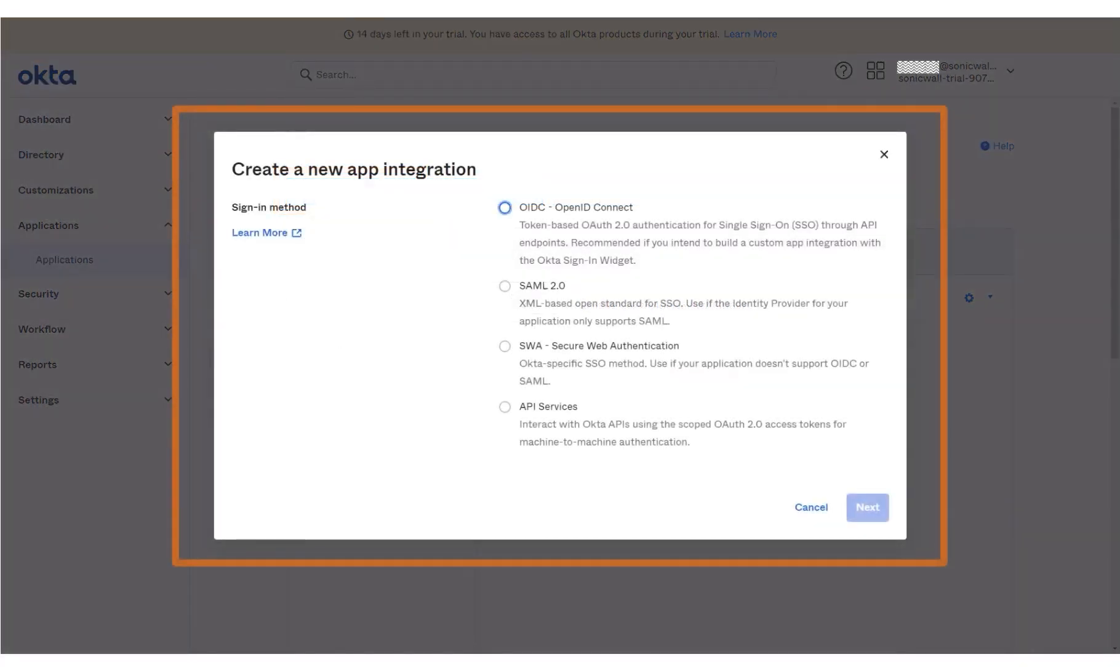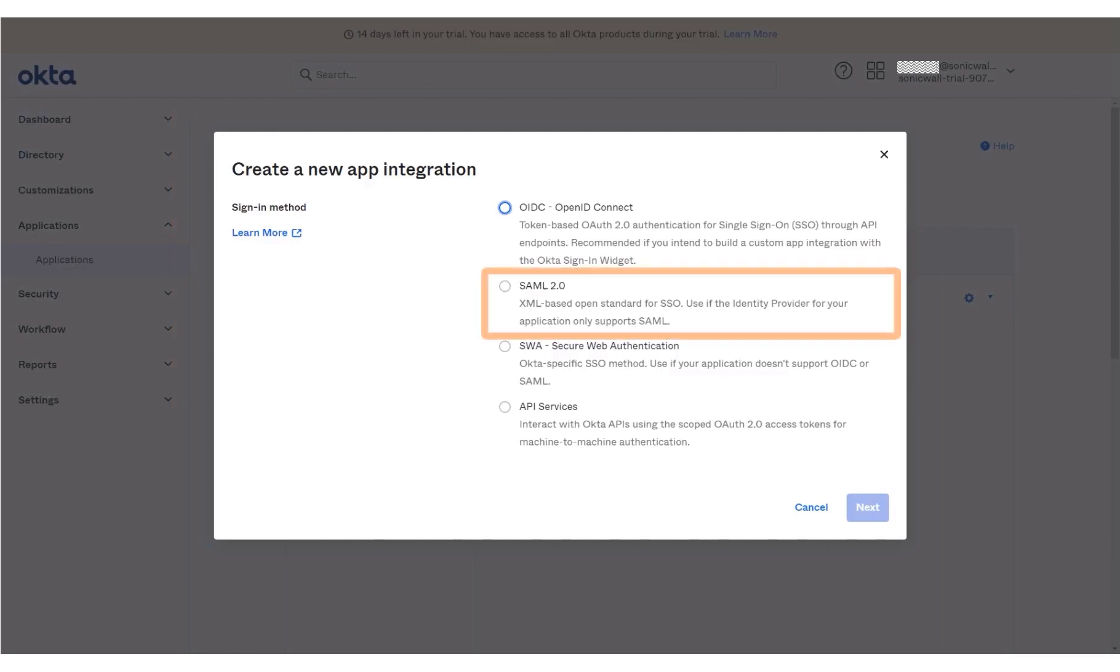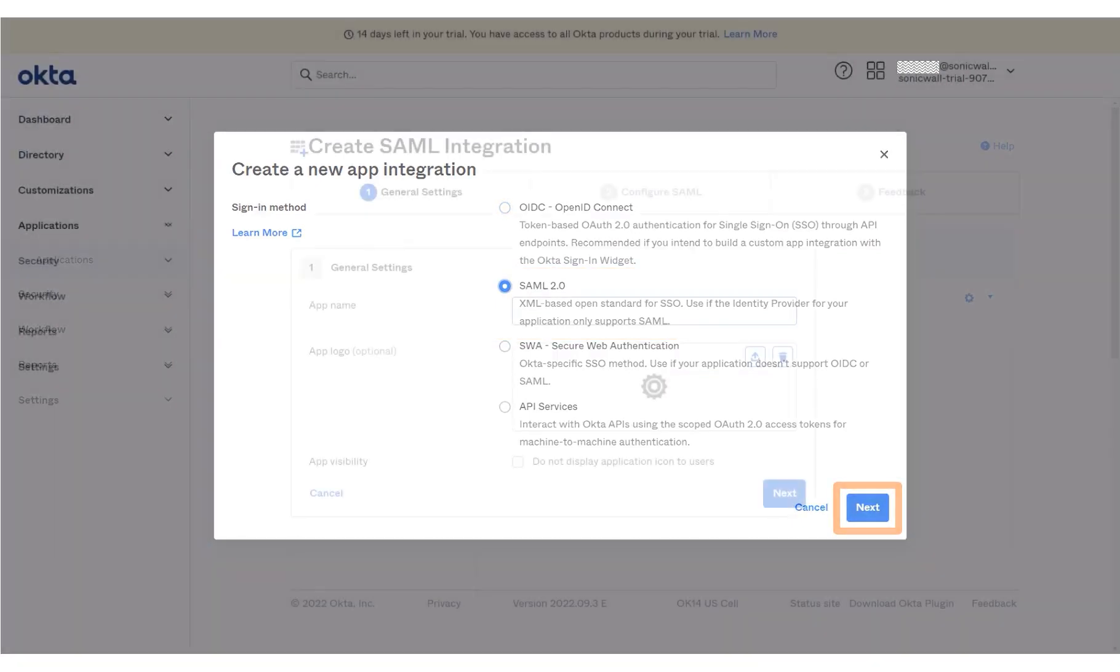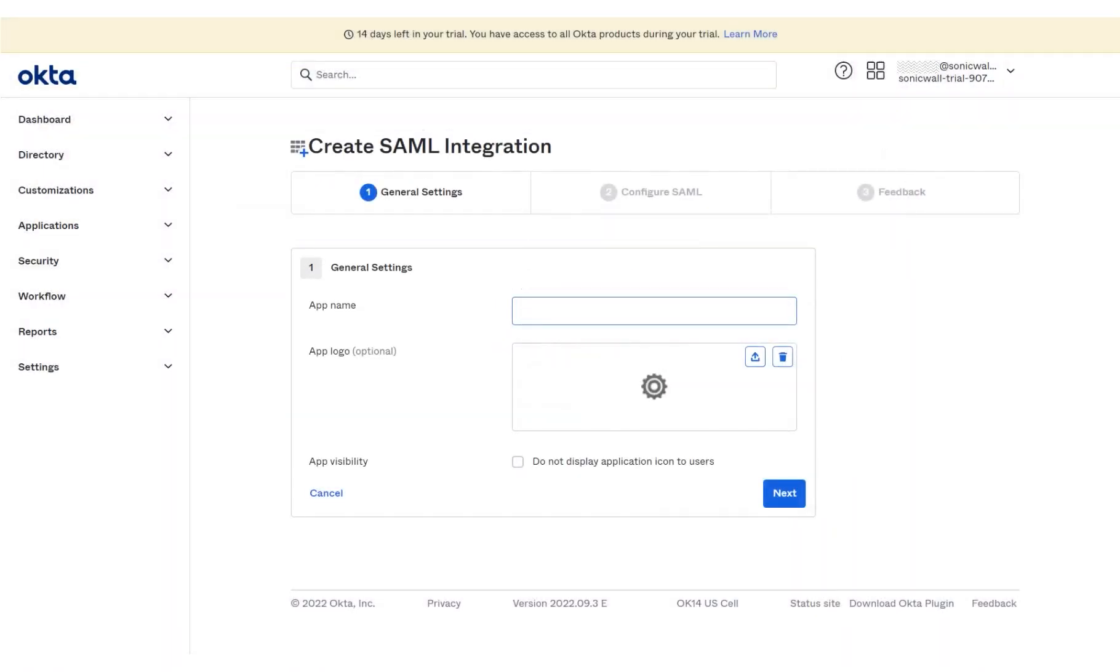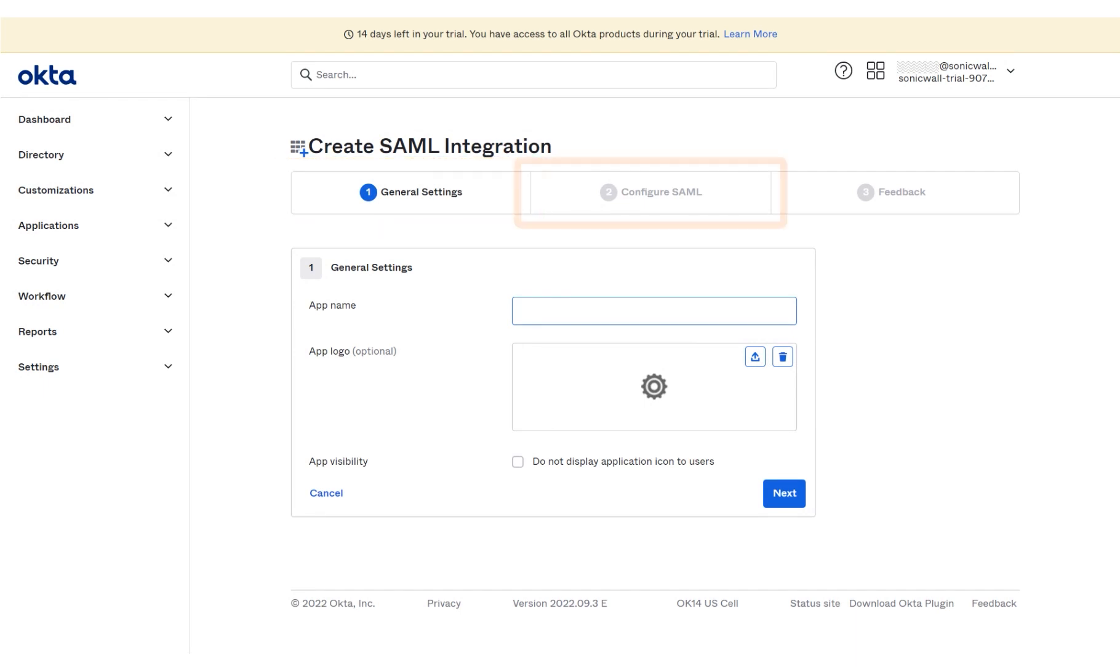The Create a new app integration window displays. Select SAML 2.0 as the sign-in method. Click Next. The Create SAML integration page displays. The process involves configuring settings under three tabs: General Settings, Configure SAML, and Feedback.